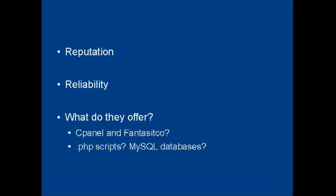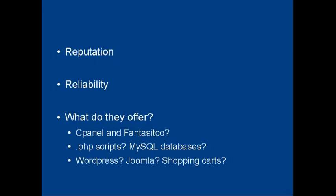Will they let you run PHP scripts and host MySQL databases? What about the software that comes included? Do they have WordPress or Joomla or shopping carts? All these considerations need to shape your decision.